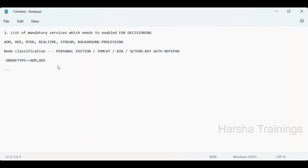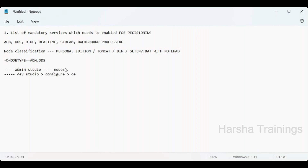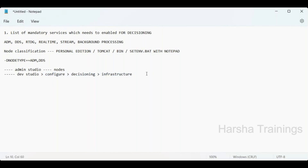To verify the configuration, first go to Admin Studio, click on Nodes, and check whatever values you have set. Second, verify in Dev Studio under Configure Decisioning Infrastructure — all services will be listed with their status. If the status is not normal, raise a restart request to your administrator.